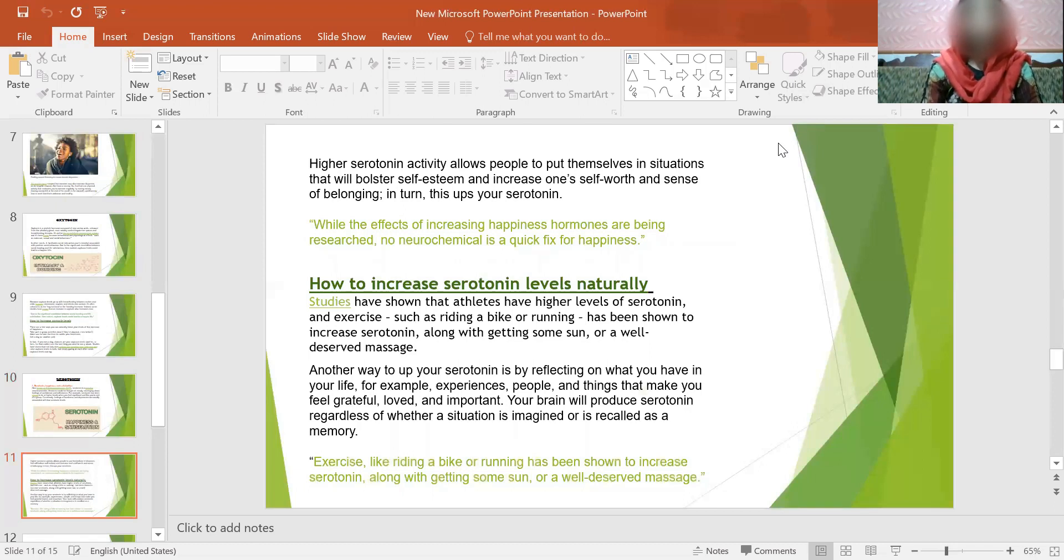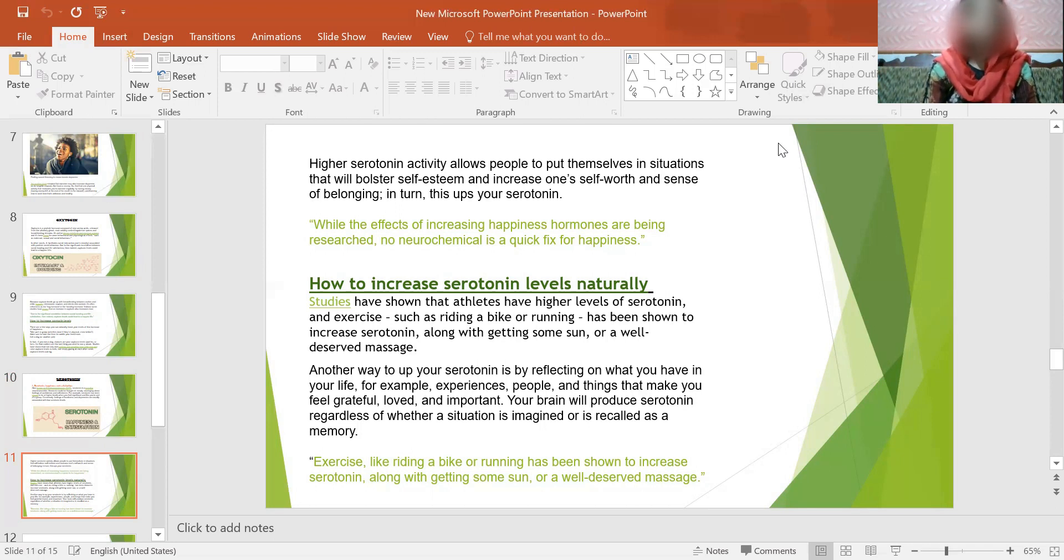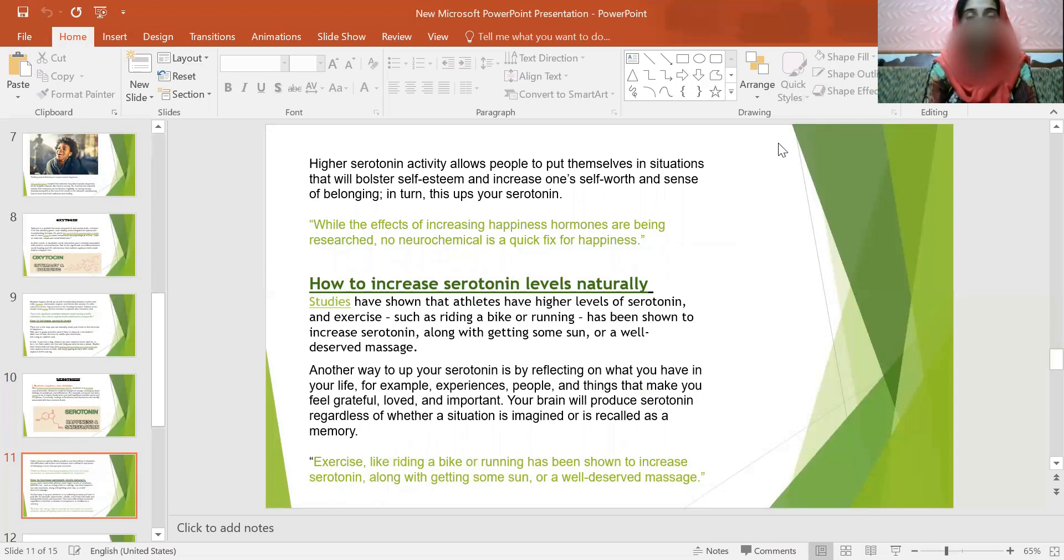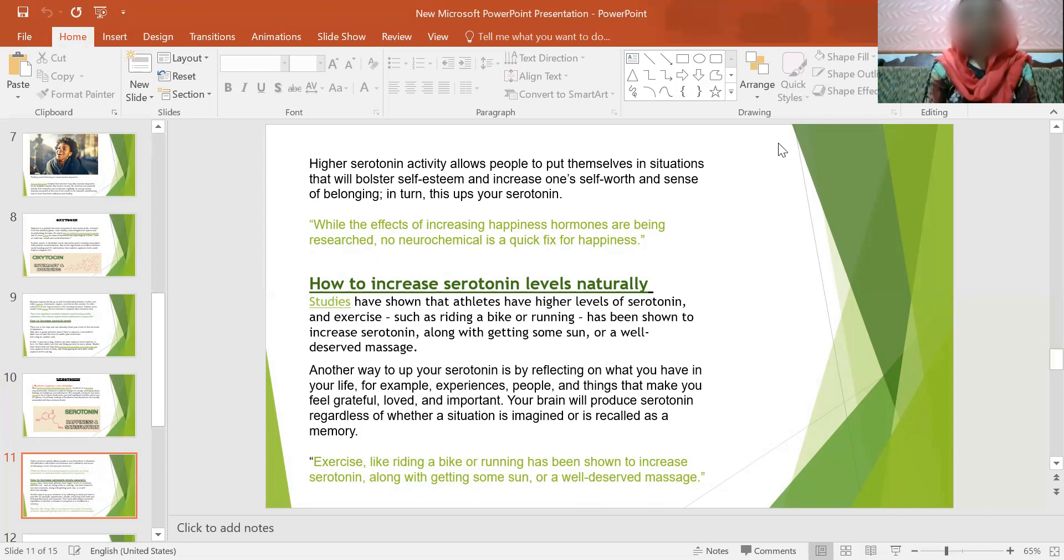Studies have shown that athletes have higher levels of serotonin and exercise such as riding a bike or running has been shown to increase serotonin along with getting some sun or a well-deserved massage. Another way to increase serotonin is by reflecting on what you have in your life. For example, experiences, people and things that make you feel grateful, loved and important. Your brain will produce serotonin regardless of whether a situation is imagined or is recalled as a memory. Exercise like riding a bike or running has been shown to increase serotonin along with getting some sun or a well-deserved massage.